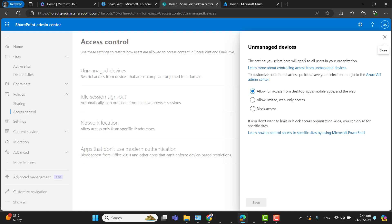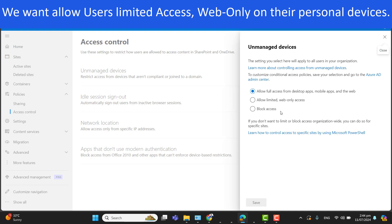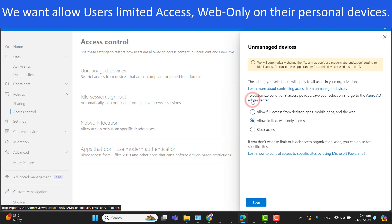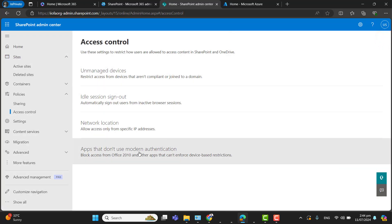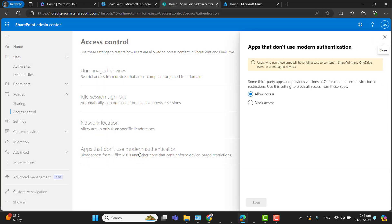In Access Control, we have the option for Unmanaged Devices. Under Unmanaged Devices, we have a few options: Allow full access from desktop, mobile, and web; Allow limited web access; or Block access. Block access will completely block user access to SharePoint, Teams, and OneDrive from their personal devices, but we don't want that — we want them to have access limited to their browsers.